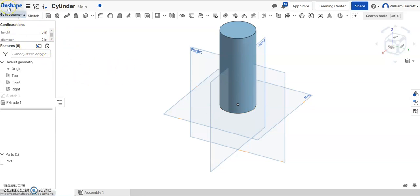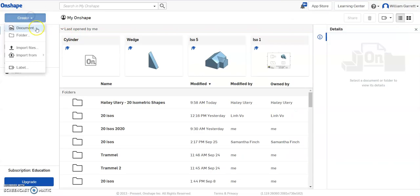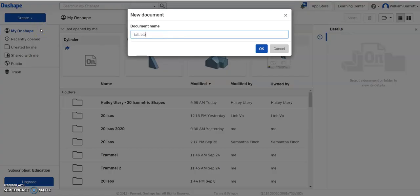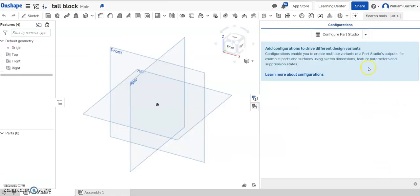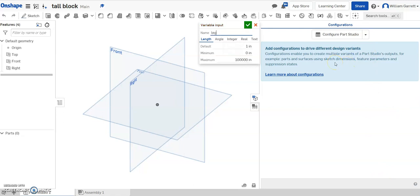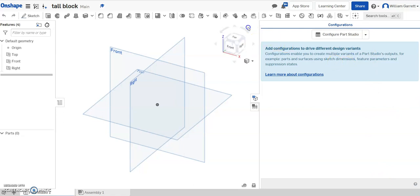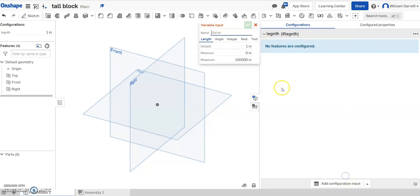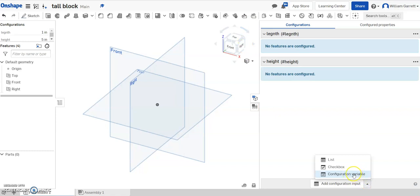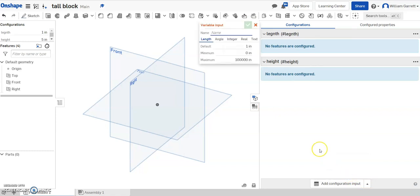Finally, is the tall block. Similar process on that. I'm going to document and name it tall block and accept that. We're going to set our parameters again — I'll come over on the side, configure variables. The first one I'm going to name is length; I'll leave that as 1. The second one is going to be height — it's a tall block, so I'll make that one 5. Hit my green check. And then my third one is just going to be the depth of the object again, just like we had on our first one — depth — and I'll leave that as 1.